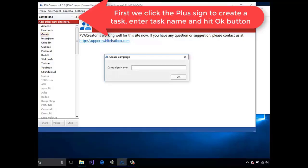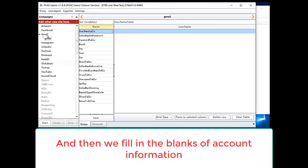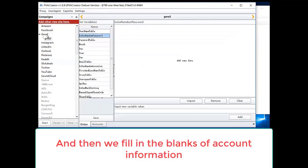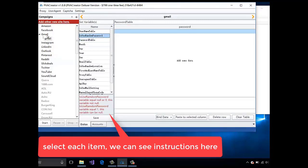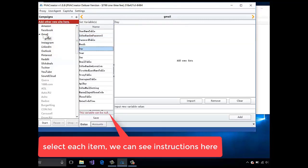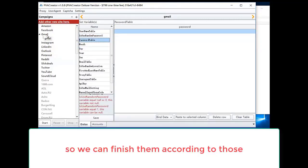First, we click the plus sign to create a task. Enter task name and hit the gate button. And then we fill in the blanks of account information. Select each item. We can see instructions here, so we can finish them according to those.